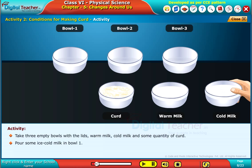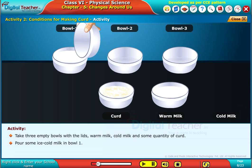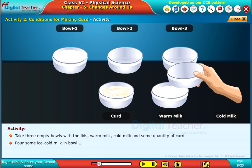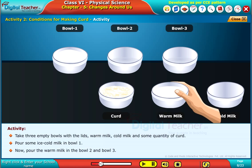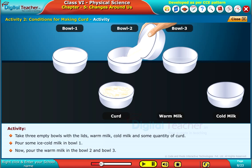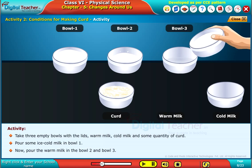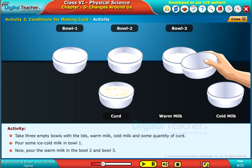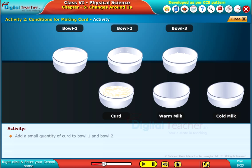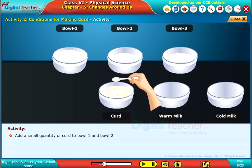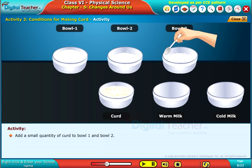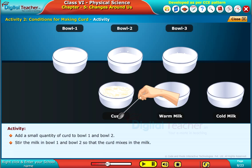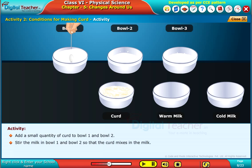Pour some ice cold milk in bowl 1. Now pour the warm milk in bowl 2 and bowl 3. Add a small quantity of curd to bowl 1 and bowl 2. Stir the milk in bowl 1 and bowl 2 so that the curd mixes into the milk.